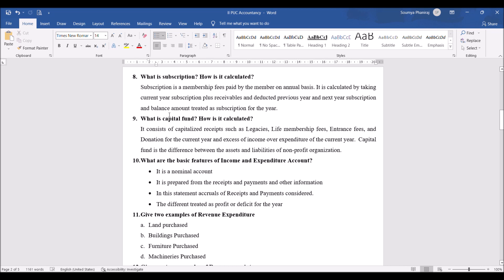What is subscription and how is it calculated? Subscription is a membership fee paid by the member on an annual basis. It is calculated by taking current year subscription plus receivables and deducting previous year's and next year's subscription — the balance amount is treated as subscription for the year. For a particular year, we consider only that year's subscription. Members may pay the previous year's or next year's membership, so those should be deducted from the current year.